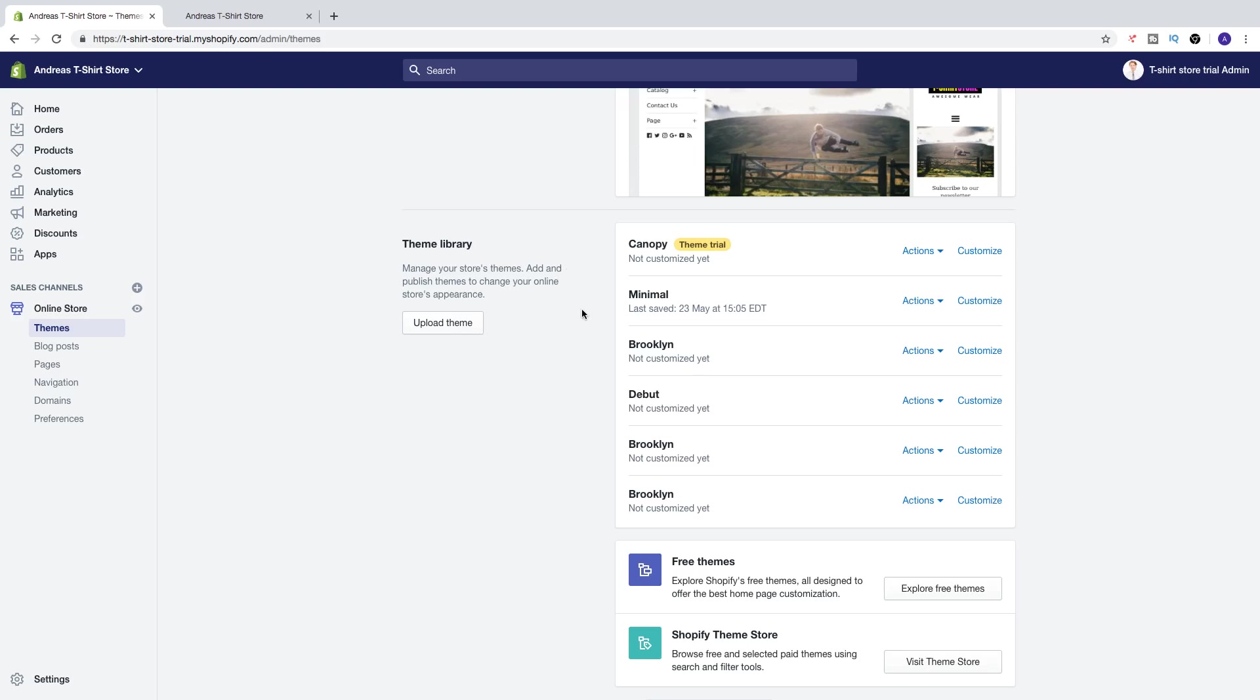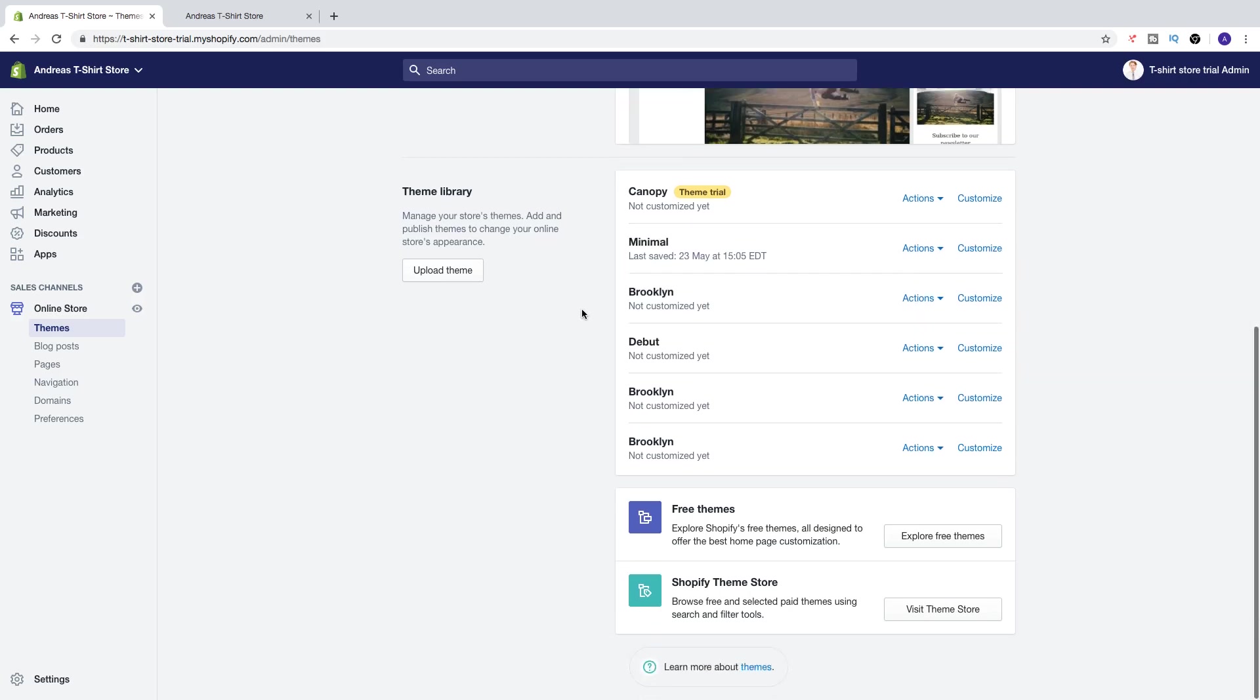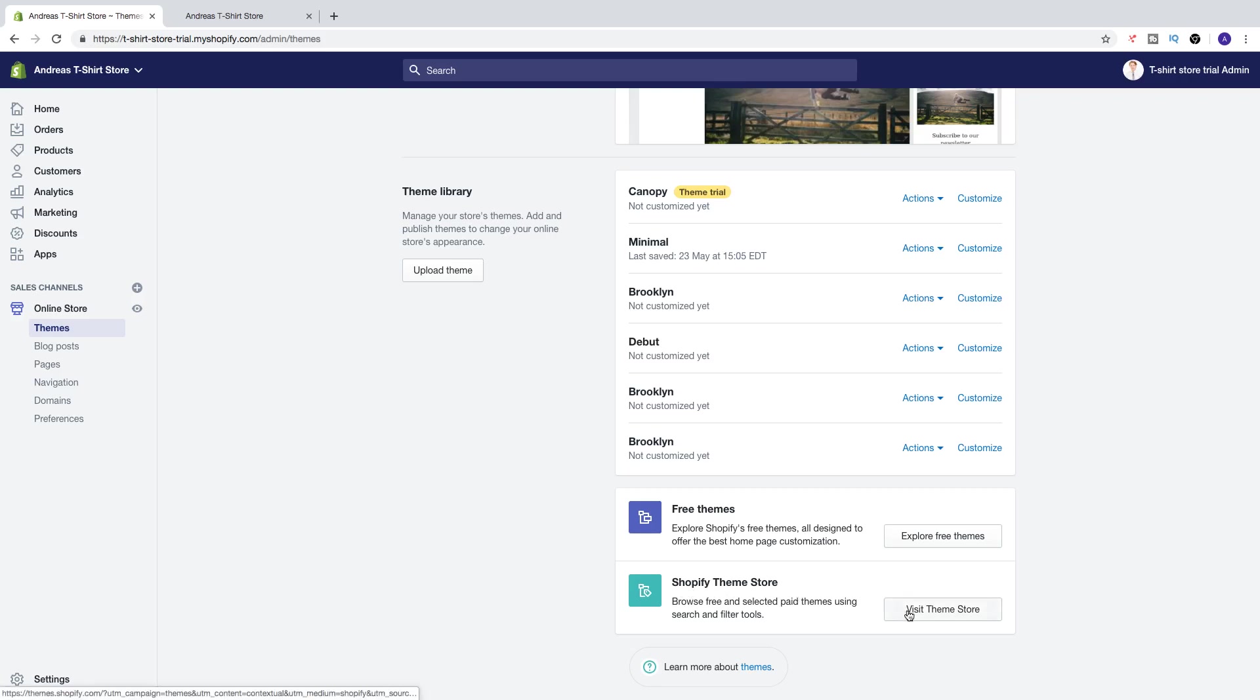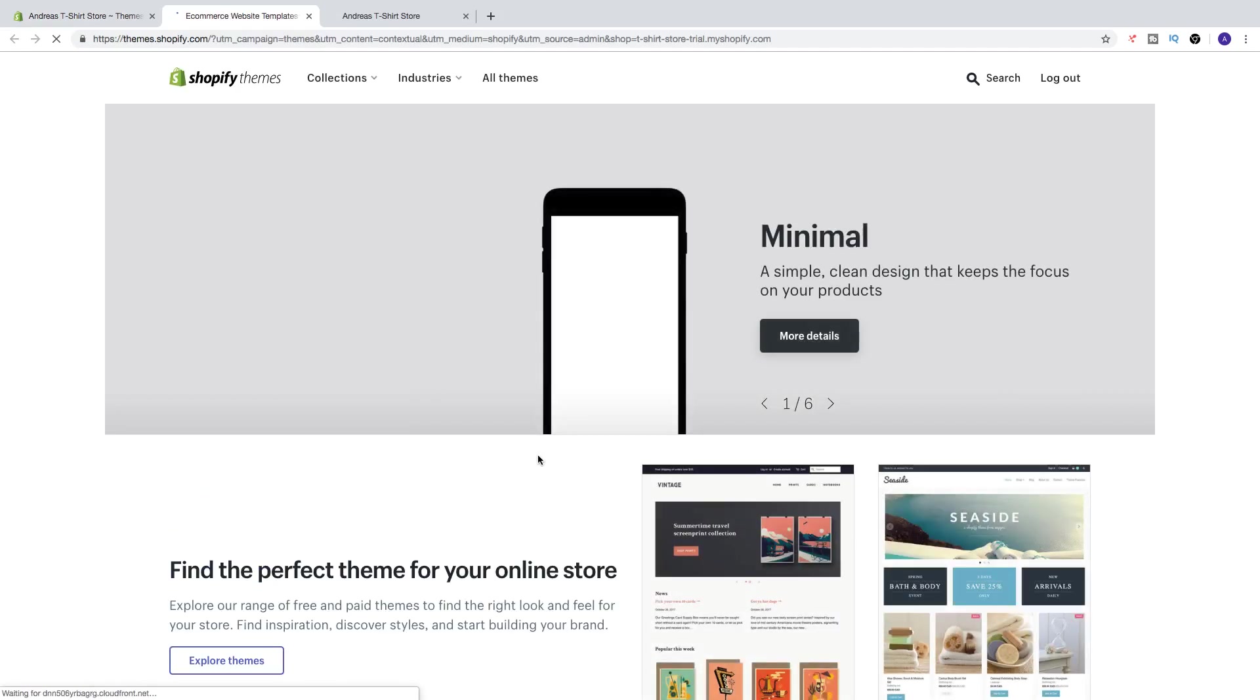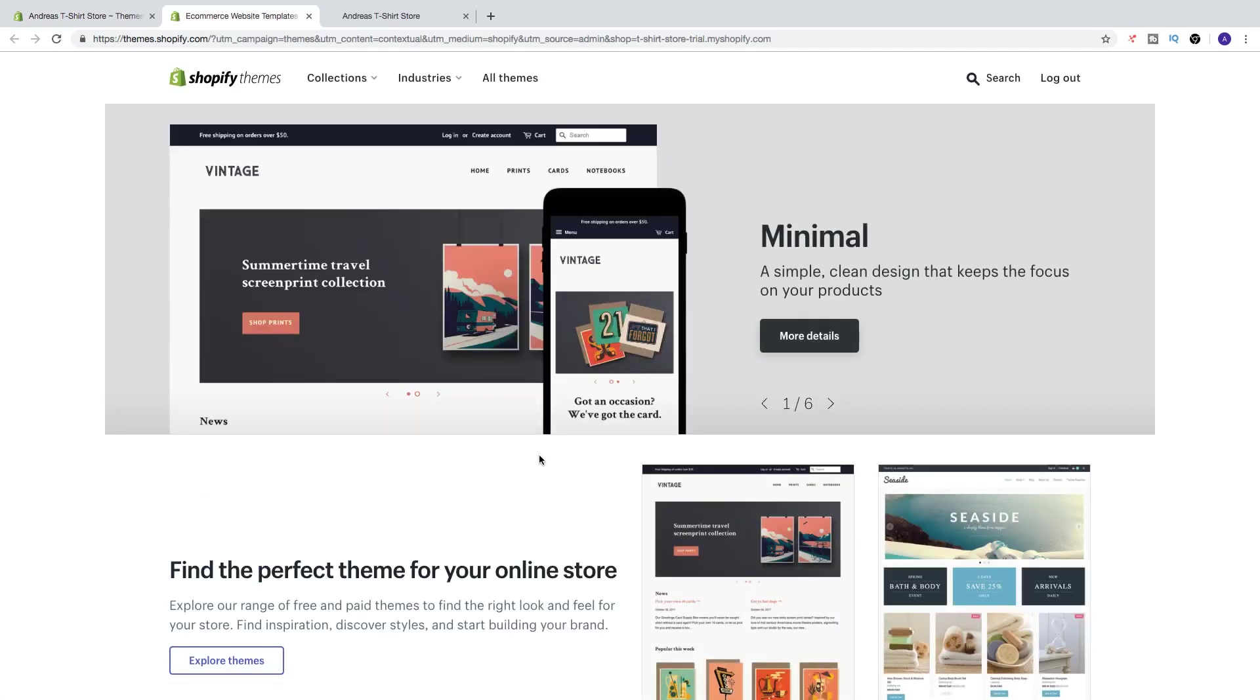So if you want to install a new theme, I recommend to go to Shopify theme store. That way we're gonna get more information about the themes. So click on visit theme store.